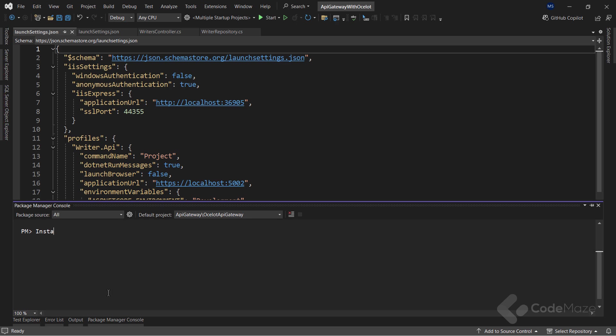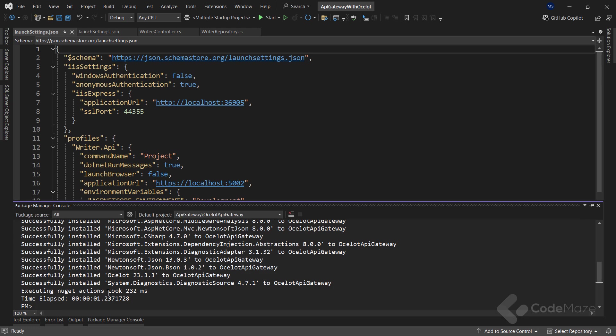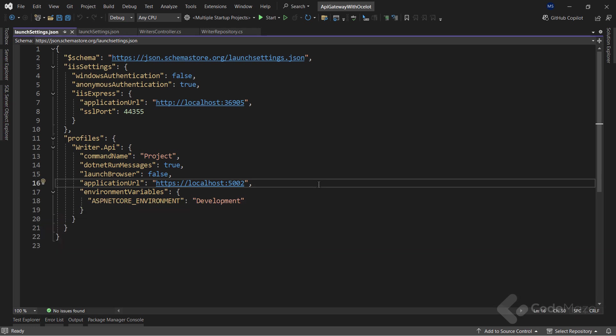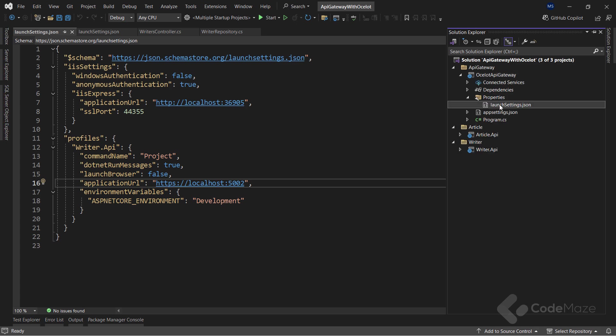So, let's call the install package command and add the name of the package. Okay, this is done. Also, I will run this project at port 5003, which you can see in the launch settings file.